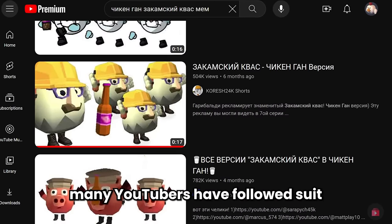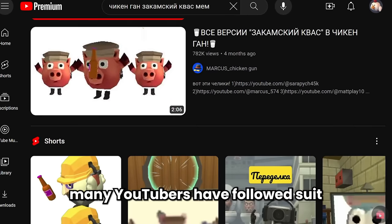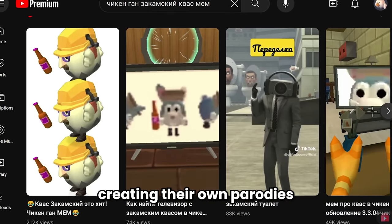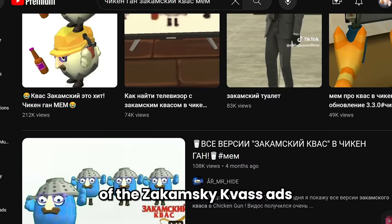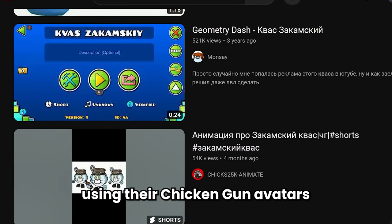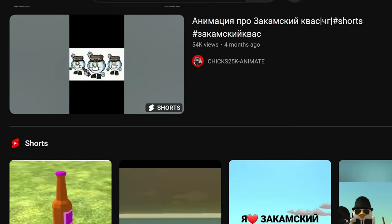Today, many YouTubers have followed suit, creating their own parodies of the Zakinsky class using their Chicken Gun avatars.